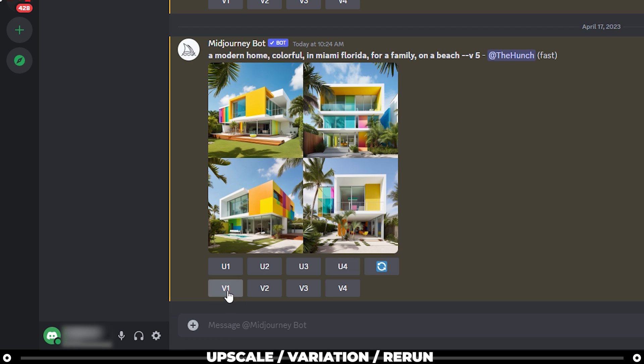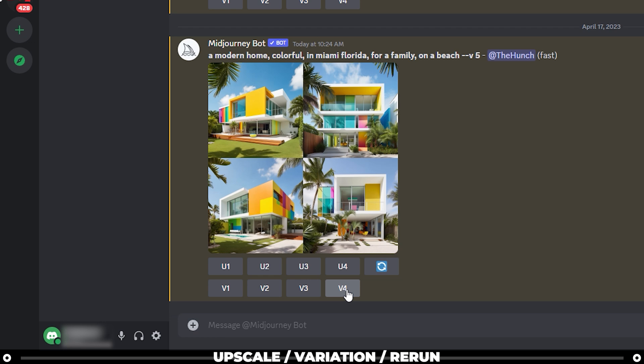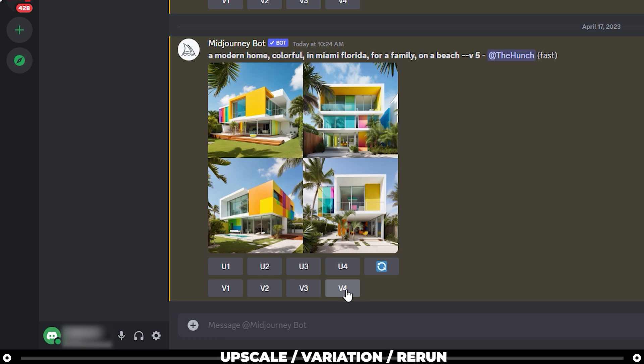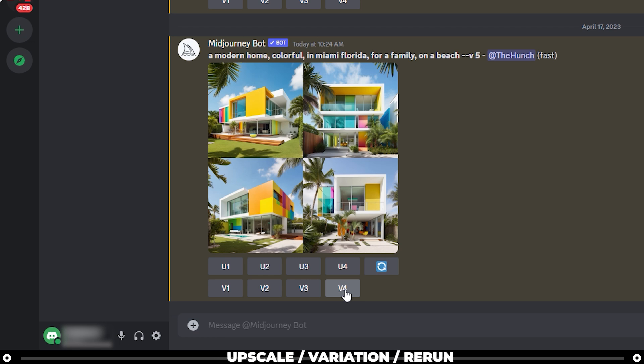Variation will re-render image one, two, three, or four, and it'll create a new image grid or four new images that are slight variations of it.